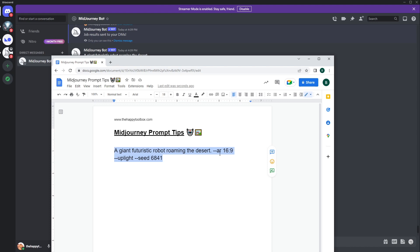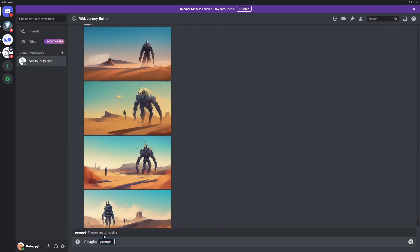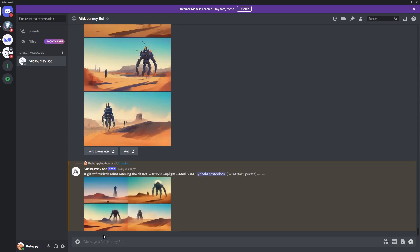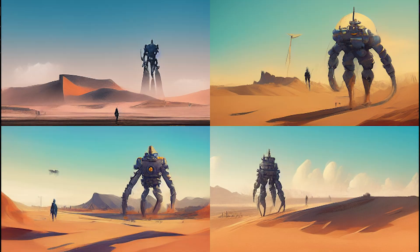Now I have my 16:9 aspect ratio, `--uplight`, and my seed all in the prompt. I'll paste it back into MidJourney with backslash imagine and hit enter. As it comes together you can see the seed is helping us get close to the original — and we're still in 16:9. Look — the third one is almost exact. That's pretty crazy.